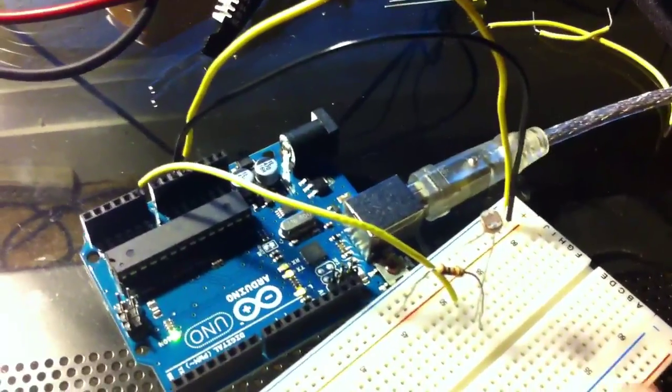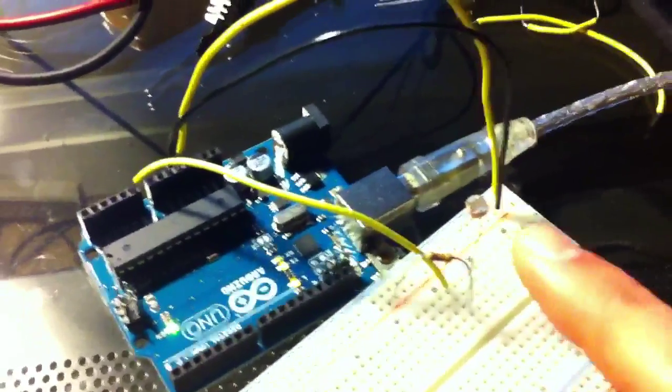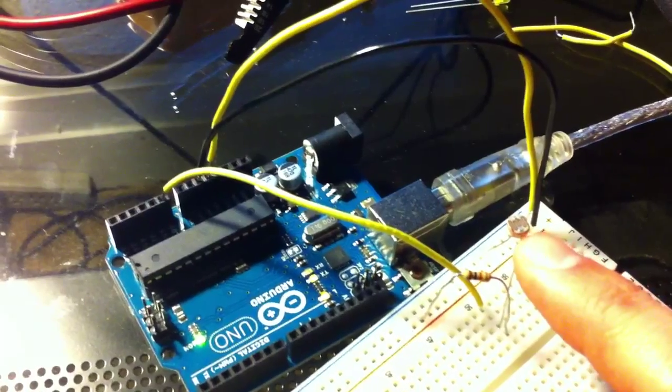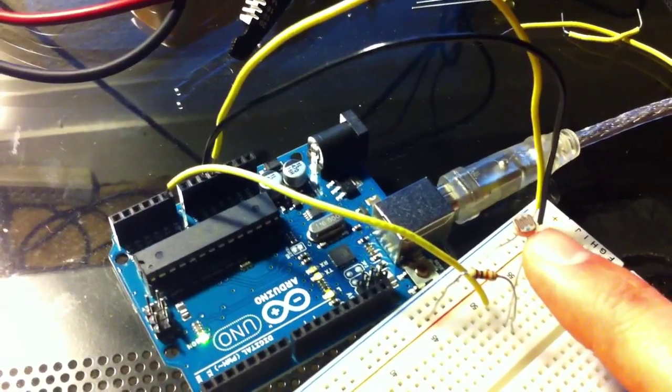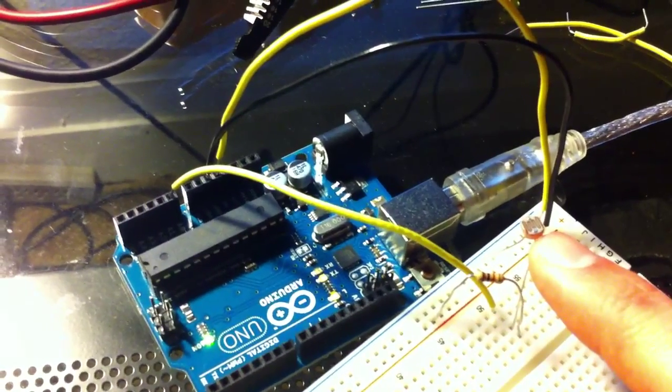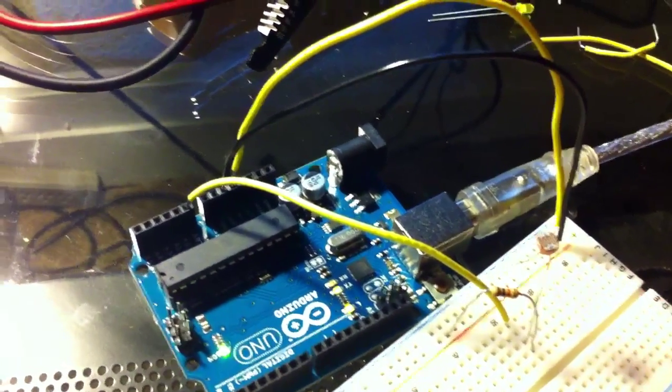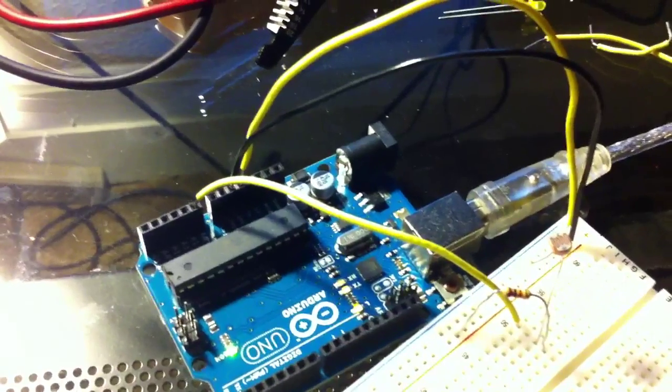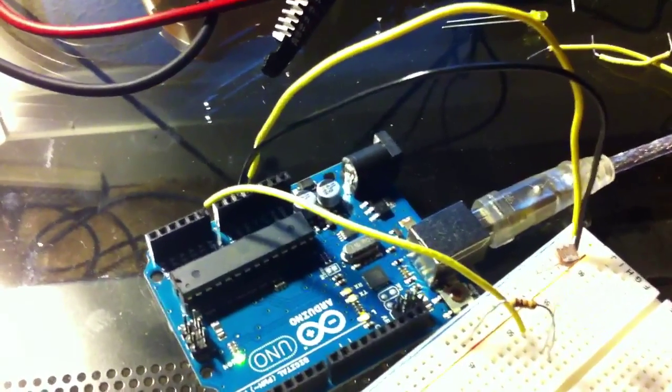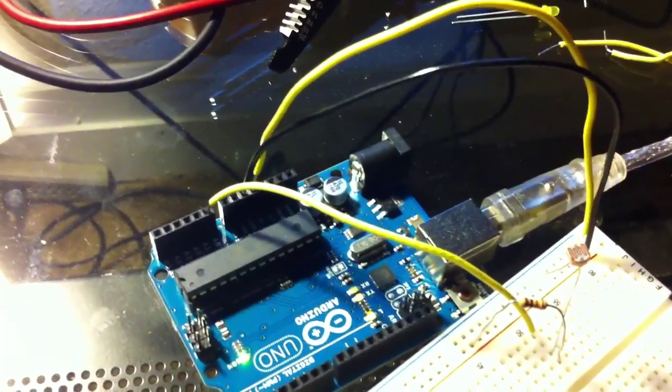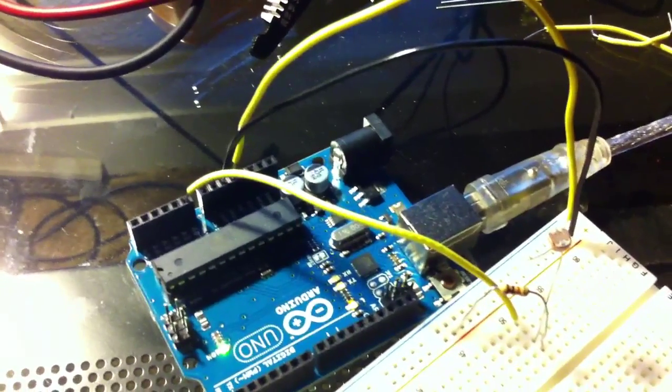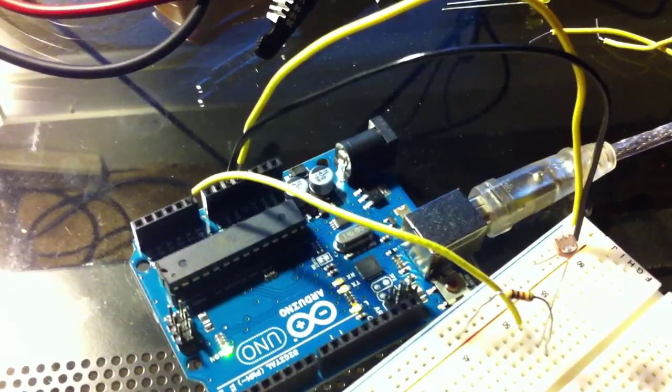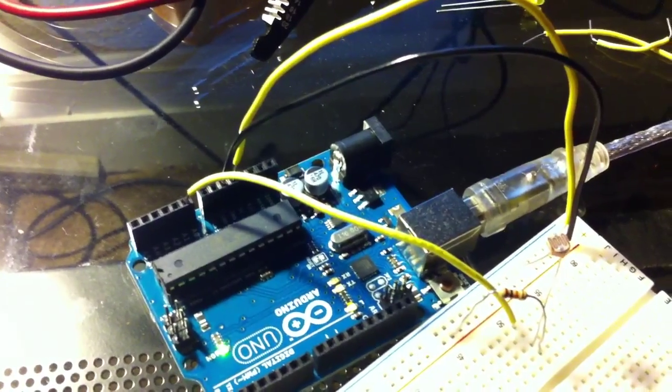So the photocell gives a value 0 to 1023 depending on how much light it's receiving. And I'm converting that to a 0 to 255 scale and writing it to the serial port.